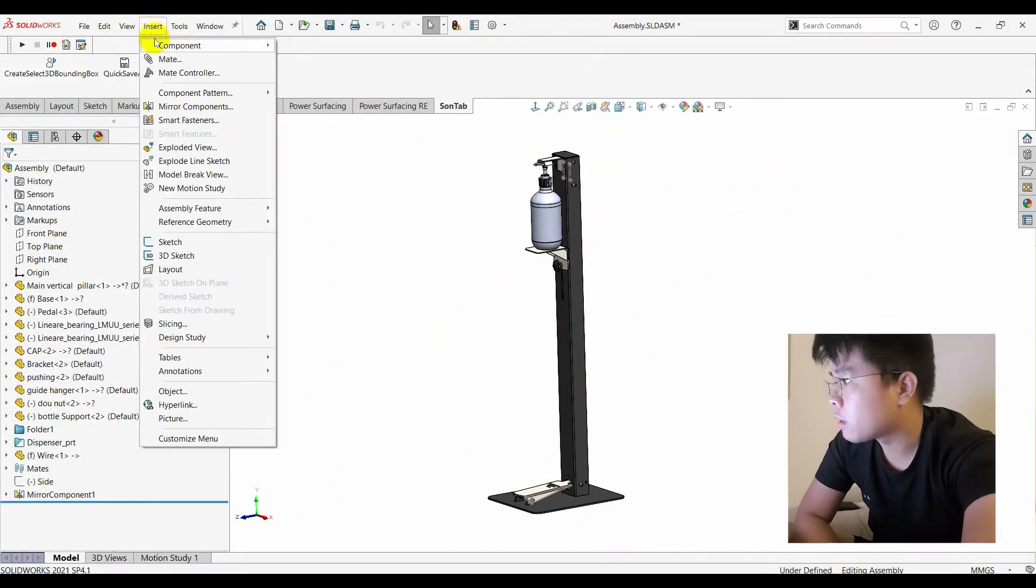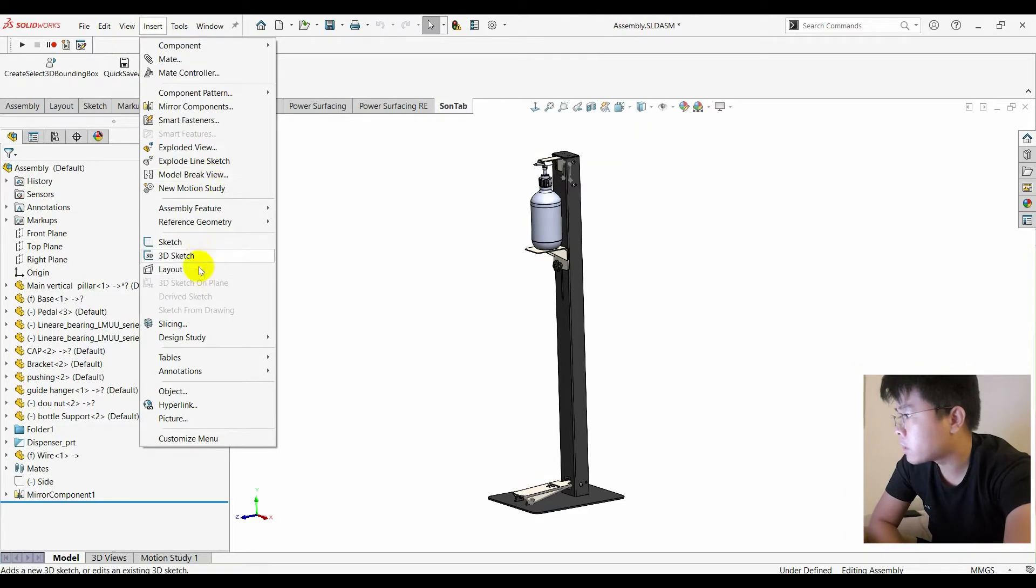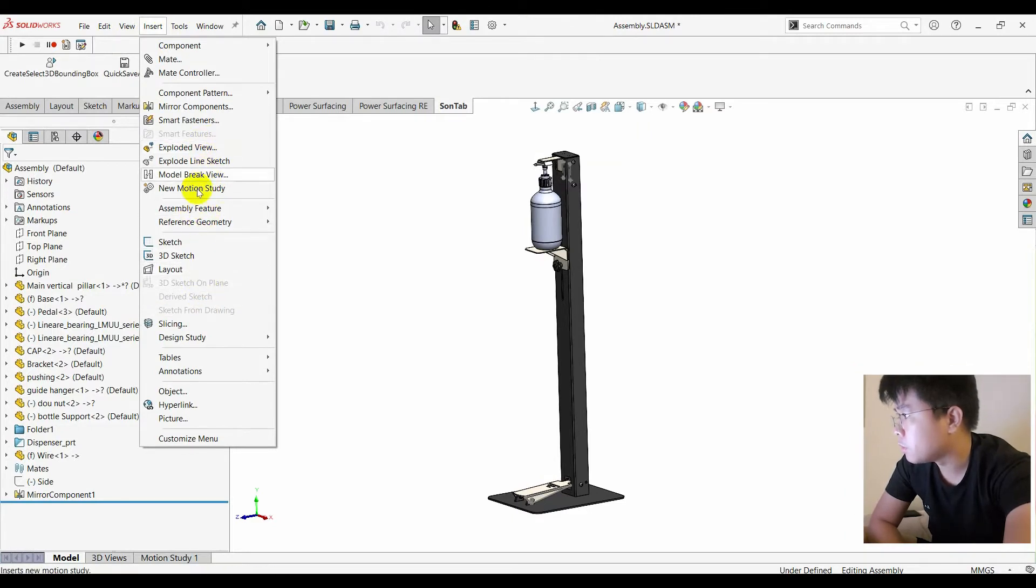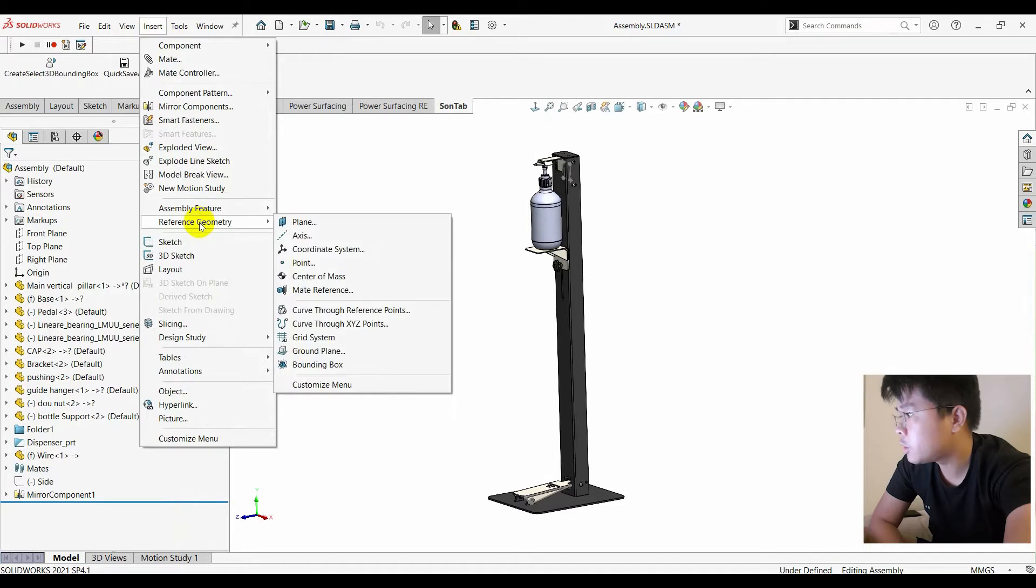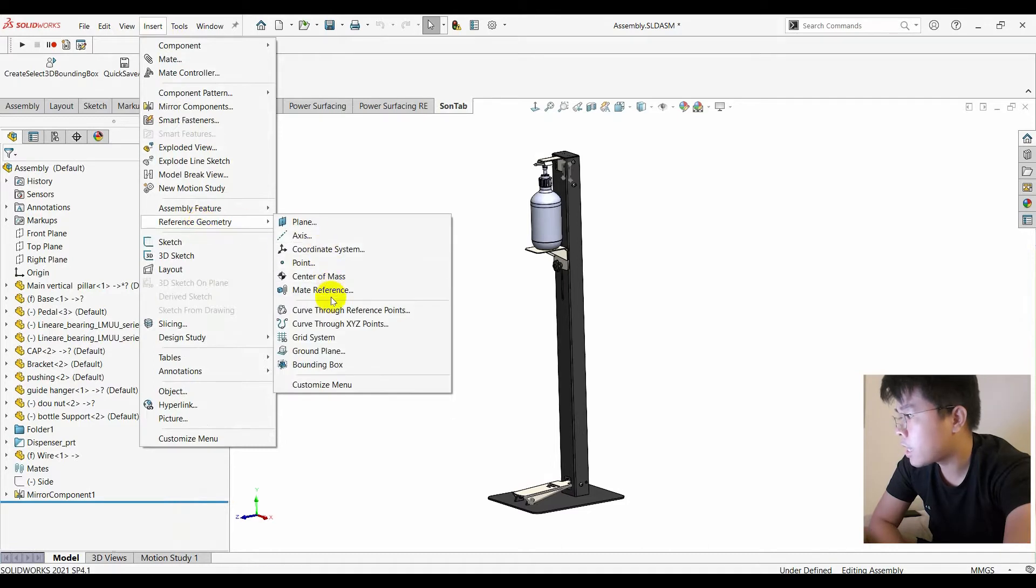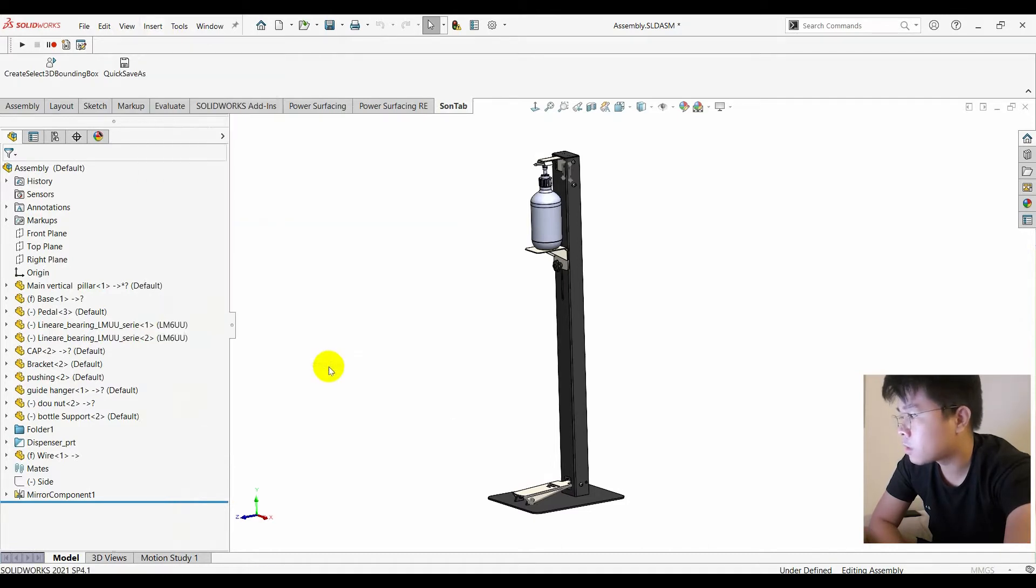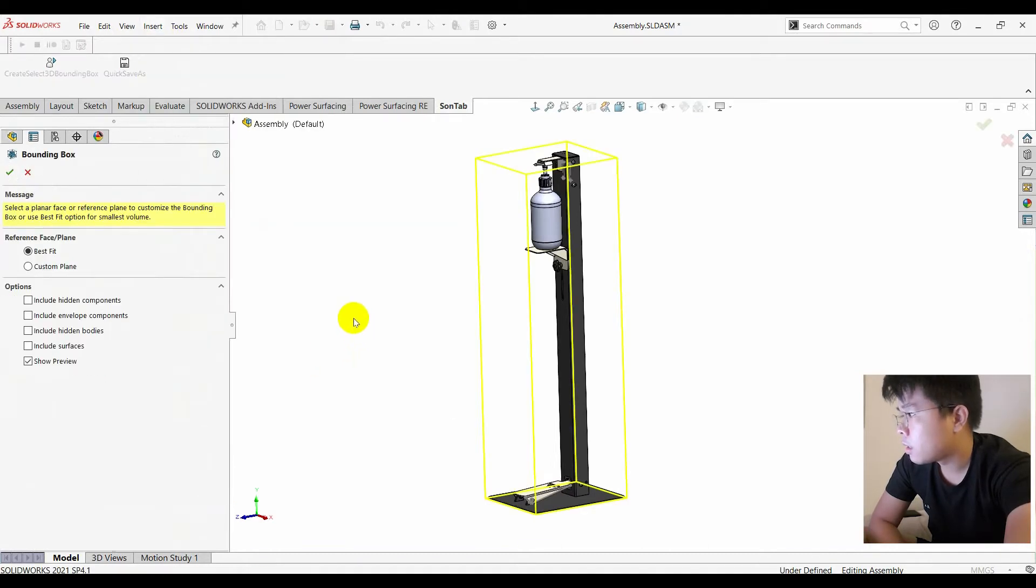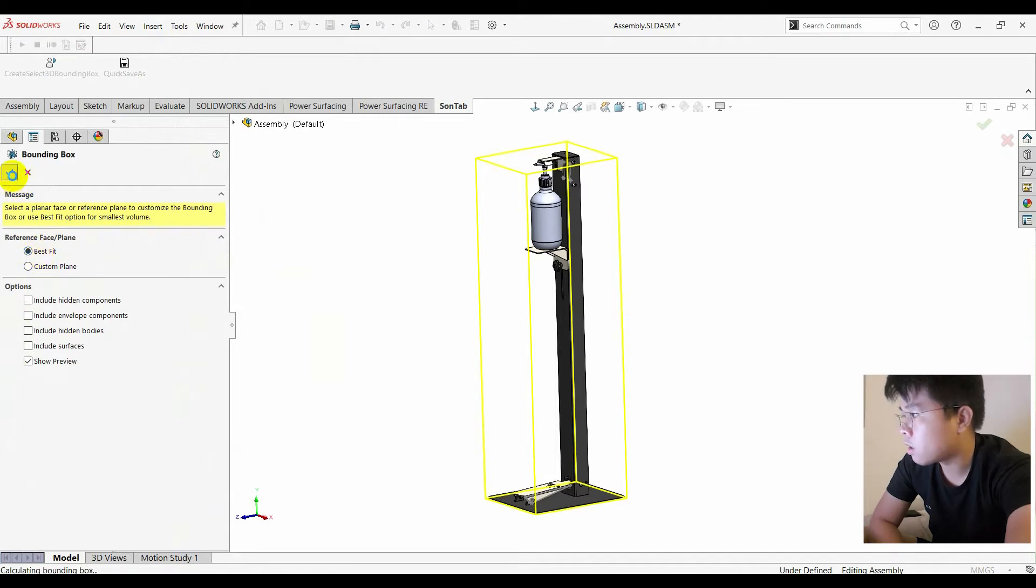For example, you insert the bounding box here. You go to insert, reference geometries, and you go to bounding box. Right now I just choose the best fit option.